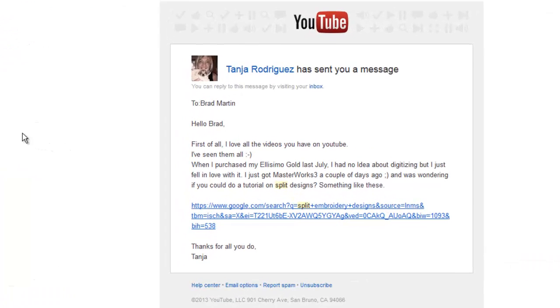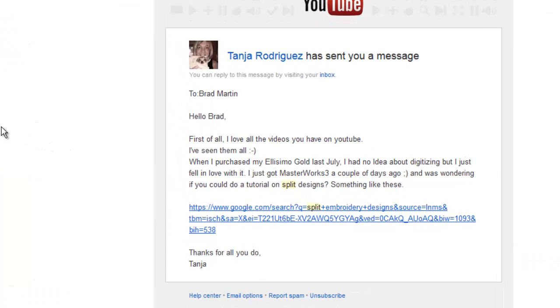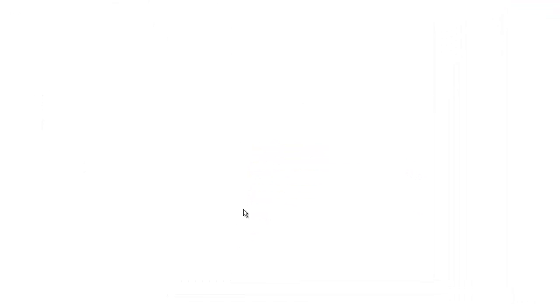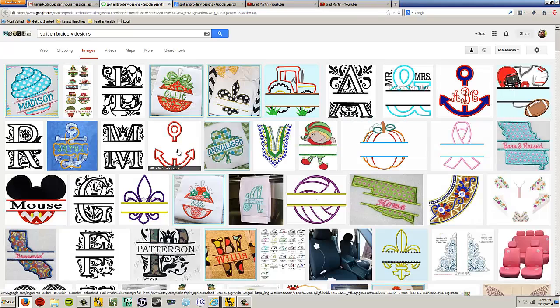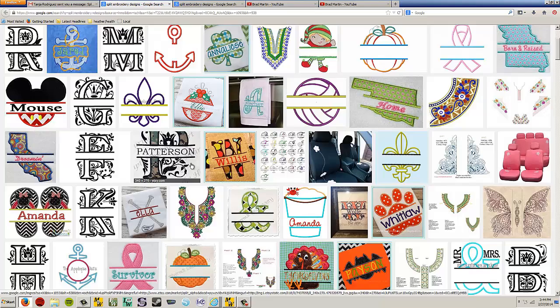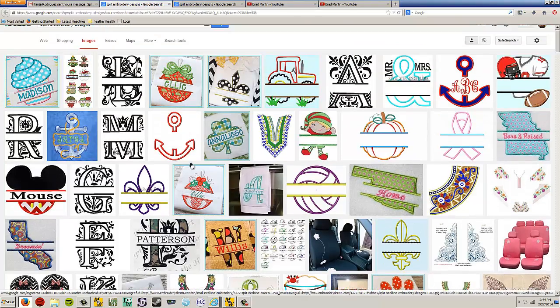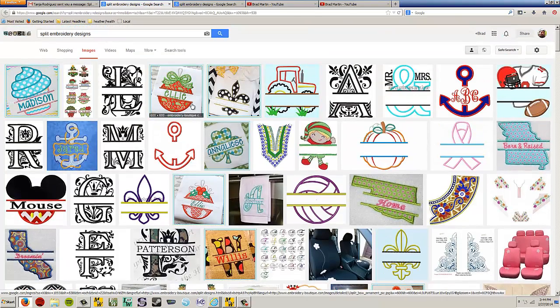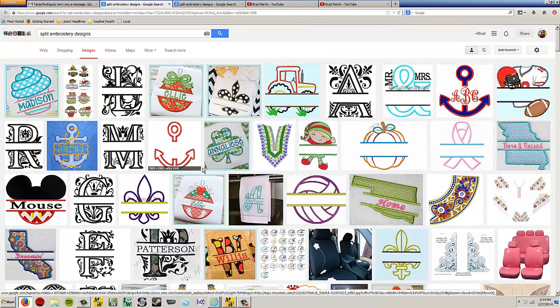This question is from Tanya Rodriguez to Brad Martin. Hello Brad. First of all, I love the videos you have on YouTube. Thank you. I've seen them all. When I purchased my Elissimo Gold last July, I had no idea about digitizing, but I just fell in love with it. I just got Masterworks 3 a couple of days ago and was wondering if you could do a tutorial on split designs. Something like these. She sent me a link here, so let's take a look. Ah yes, split embroidery designs. We can do this pretty easily in Masterworks. Alright Tanya, get ready. I'm about to answer your question.